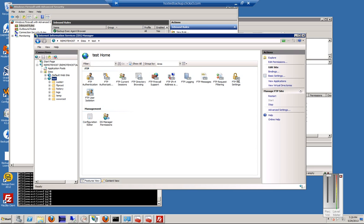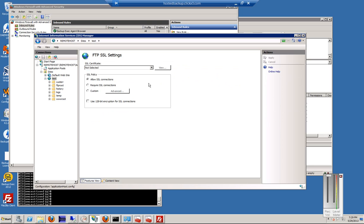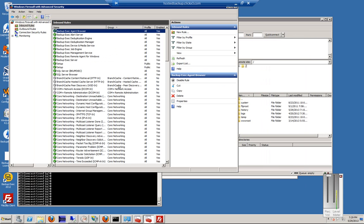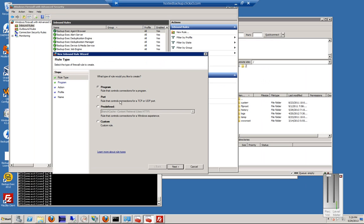All right, so we're going to make sure FTP SSL is set to Allow, not Require, and now we are done with our changes in IIS. Now we need to go into the Windows Firewall, make sure your firewall is turned on, then go ahead and click on the Inbound Rules under the Advanced area, and click New Rule.